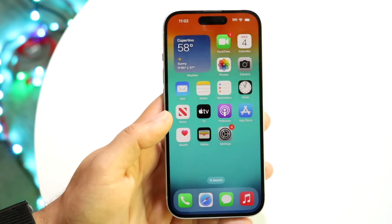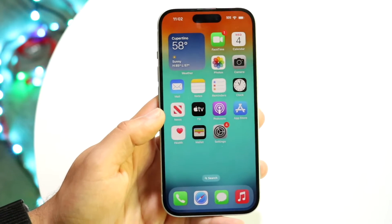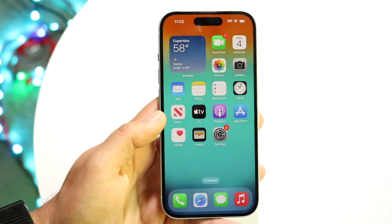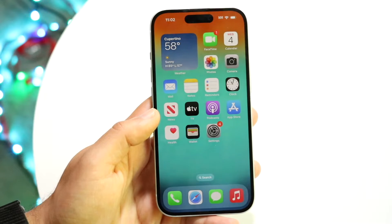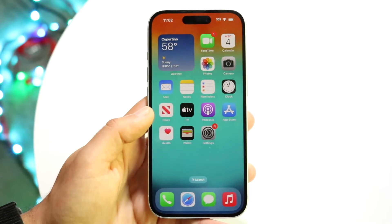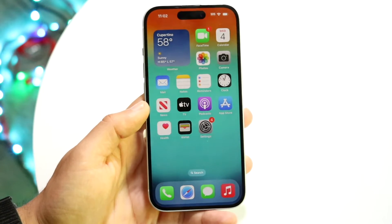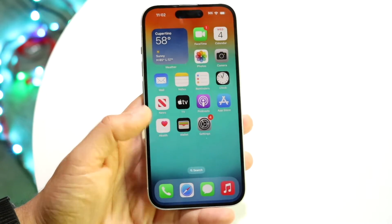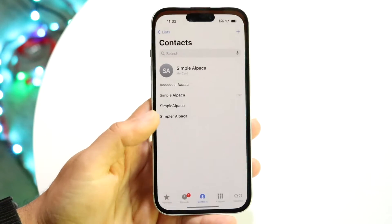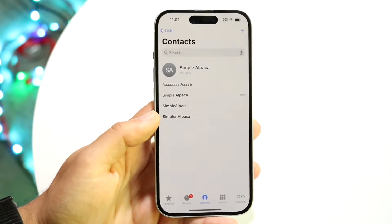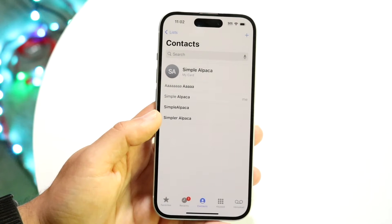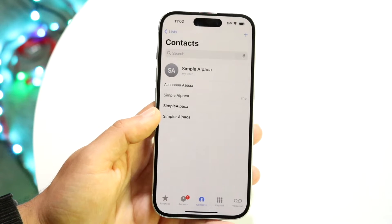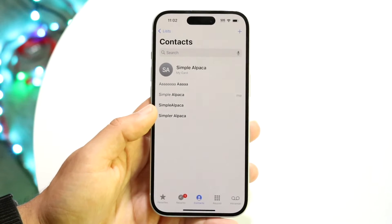You might be in a weird situation where the contact image is just not working on iOS 17. This can happen for a few different reasons, but the very first thing I'd recommend doing is making sure that you do actually have an image set up for your specific contact.